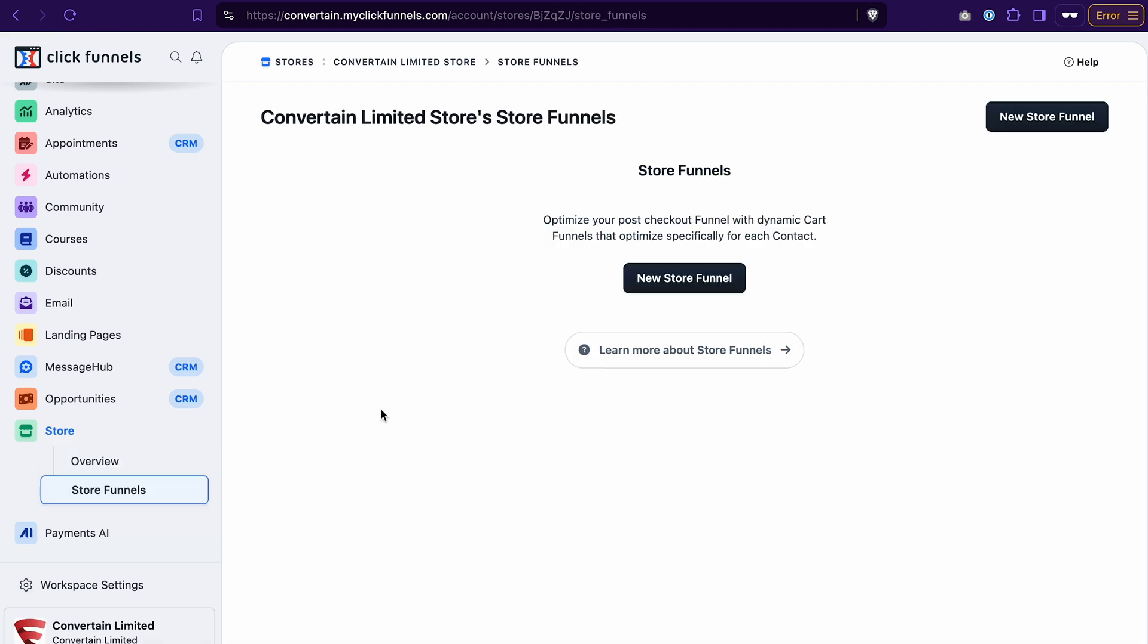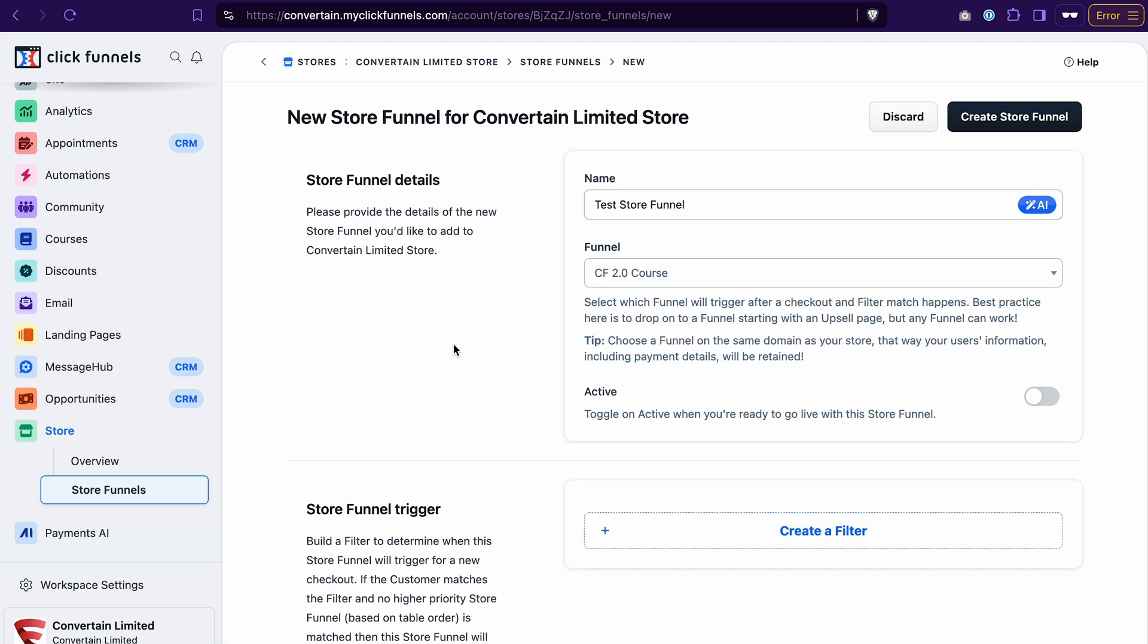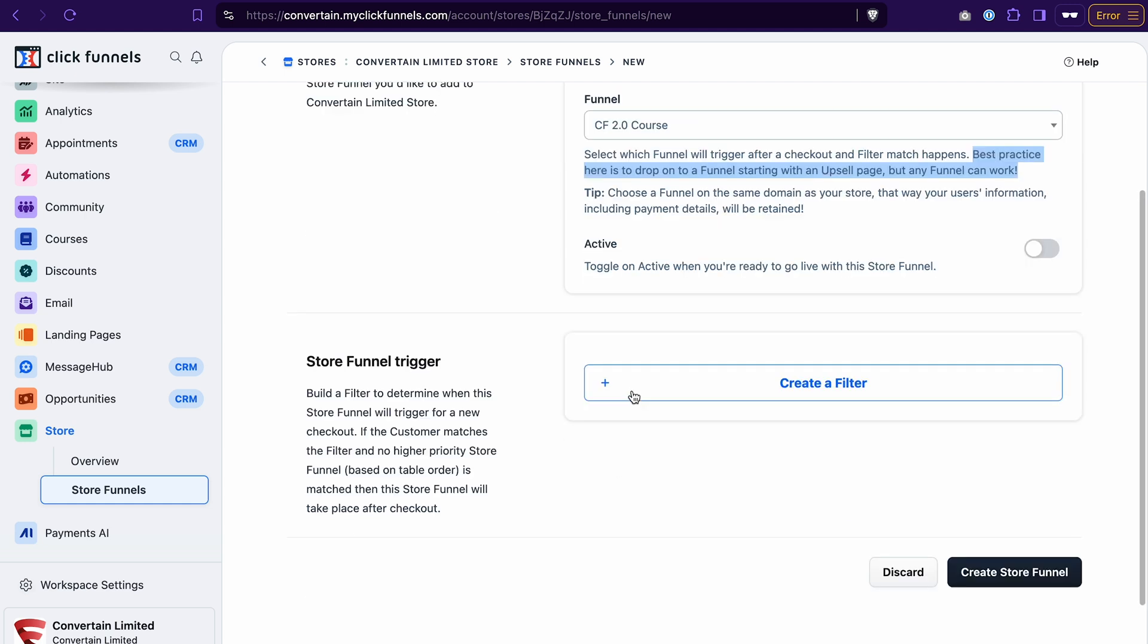By creating a store funnel, you can select which funnel will trigger after a checkout for a specific product. Let's add a new store funnel. You should give the store funnel a name and then select which funnel should be triggered after the checkout. As you can see from the note here, the best practice would be to select a funnel that starts already with an upsell page. Because that's the funnel that your customers will see after they have already purchased a product from your store.